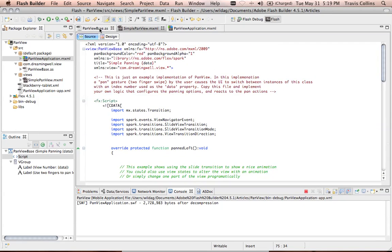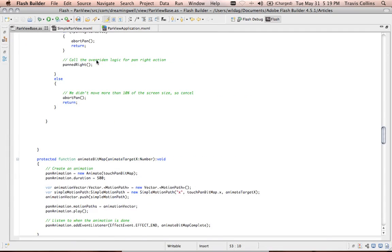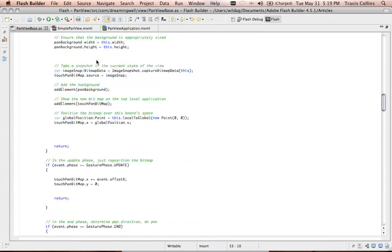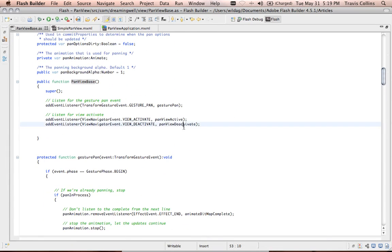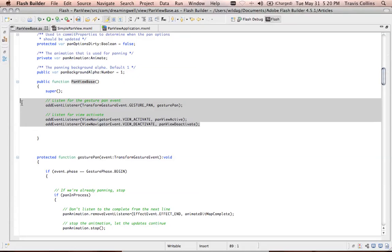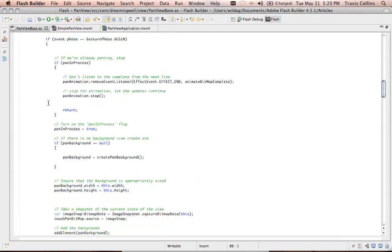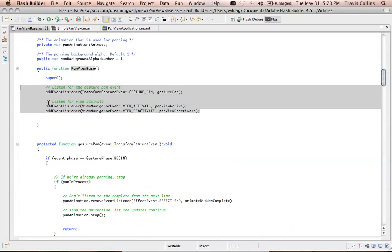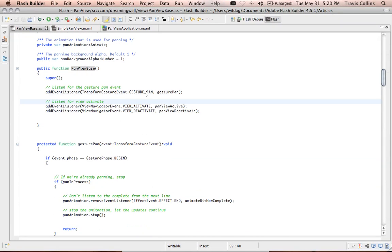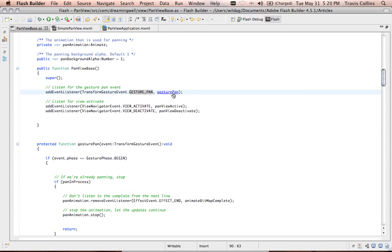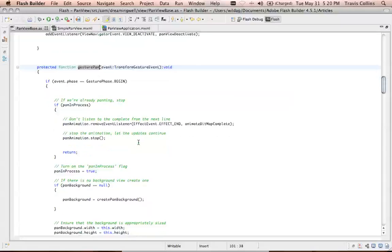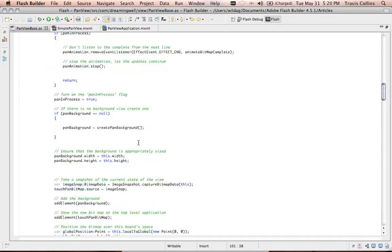All right. So now let's look at pan view base, which is what simple pan view extends. And you'll see here that we have all the logic about gestures and actions. These are all from the Flex Mobile SDK. And really all it does is capture the gesture pan and then does some processing as to when the animations start and end.